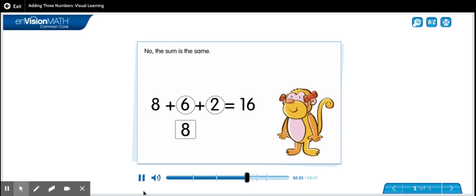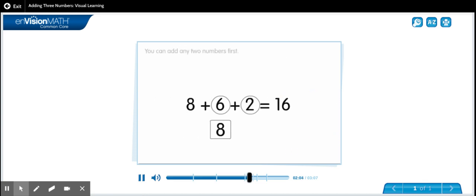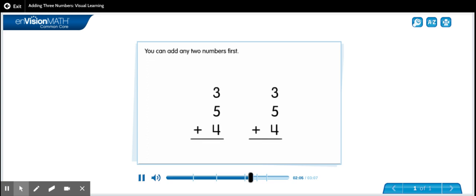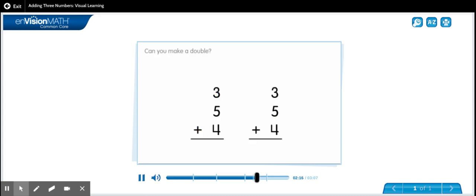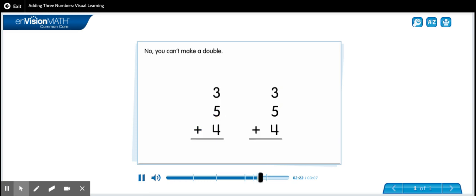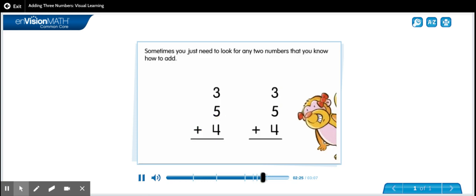Is the sum different when you add in a different order? No, the sum is the same. You can add any two numbers first. Can you make ten with two of these numbers? No, you can't make ten. Can you make a double? No, you can't make a double. Sometimes you just need to look for any two numbers that you know how to add.